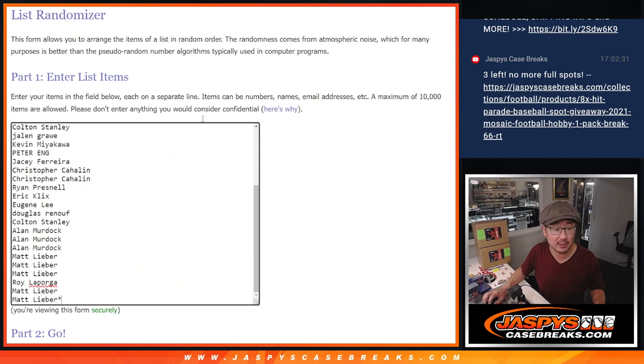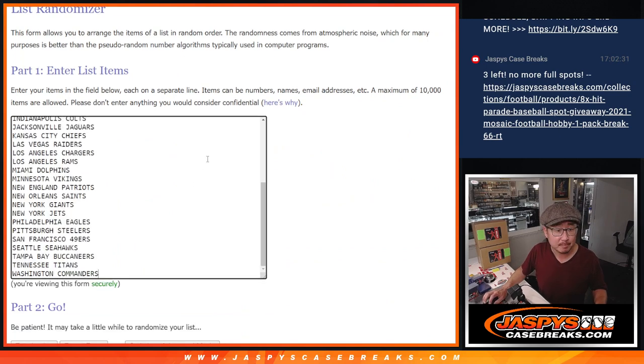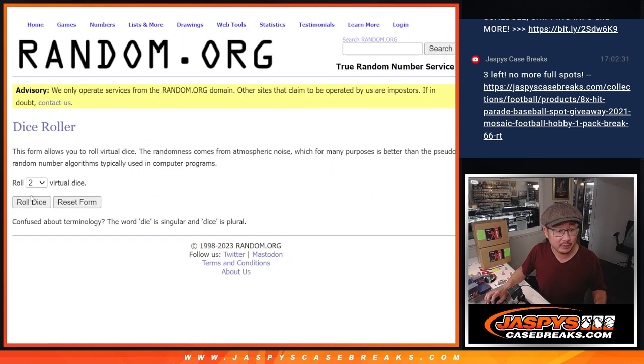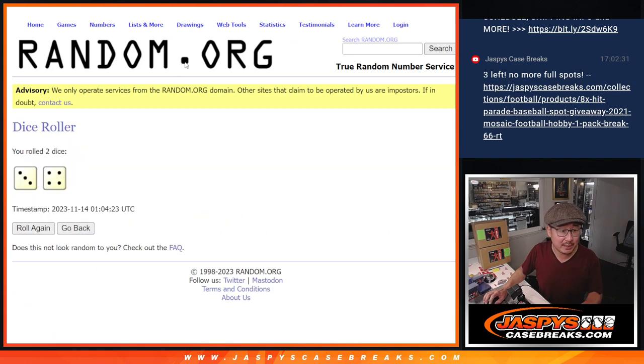Big thanks to this group for making it happen. All 32 teams are in. Let's roll it. Randomized names in teams, three and a four, seven times each.